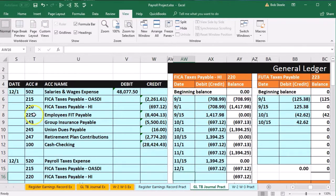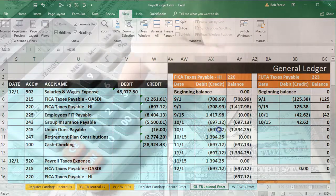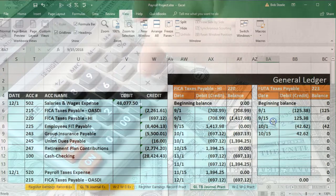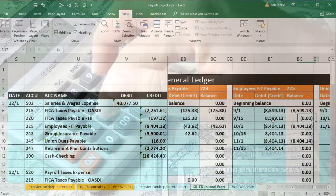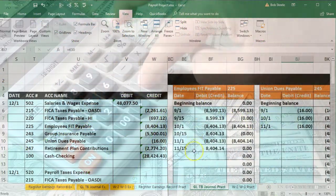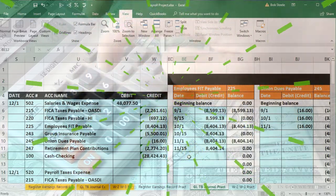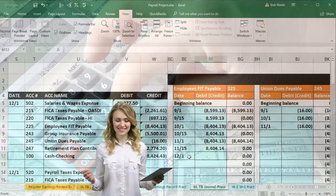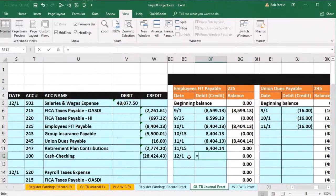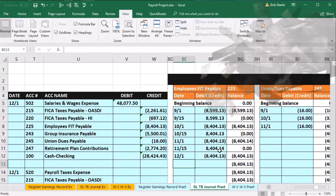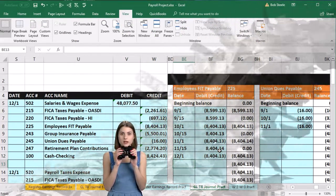Now we're looking for FIT account 225, also a liability in the orange area. It's over to the right. We're in BE12, date 12-1, then in BF12 — equals — point to the 8,404.13, bringing the balance up to 8,404.13.